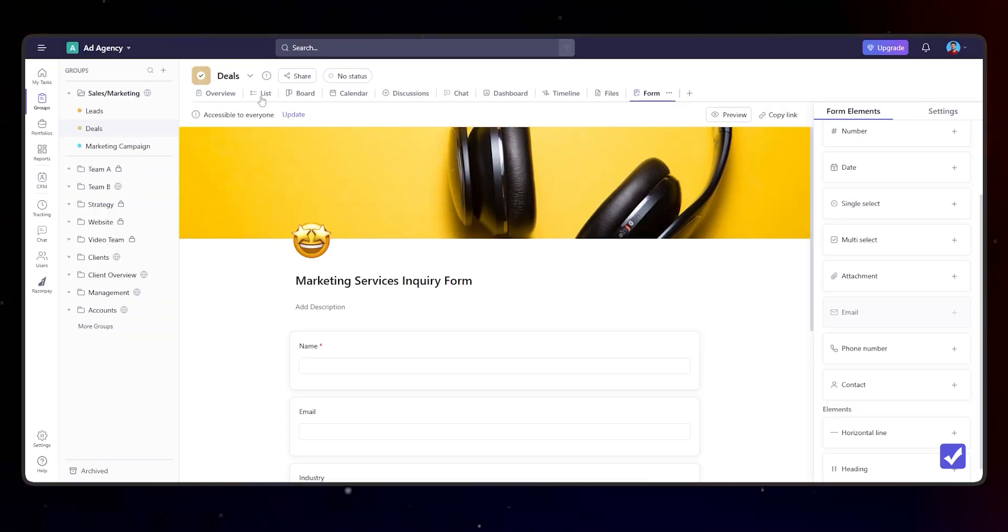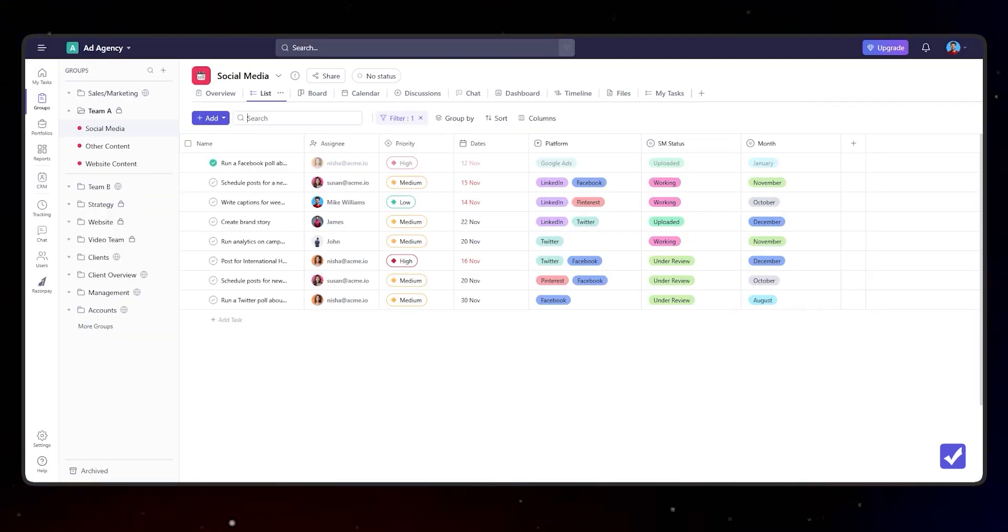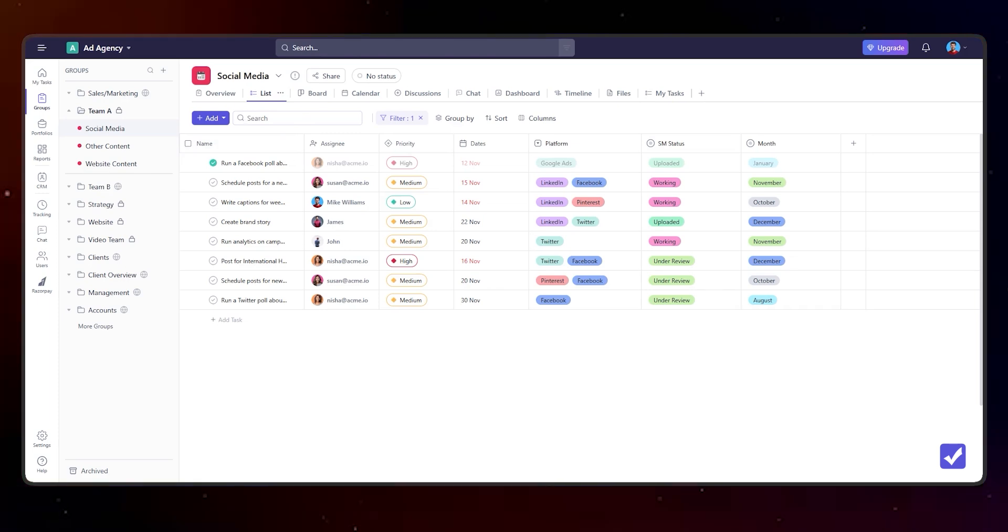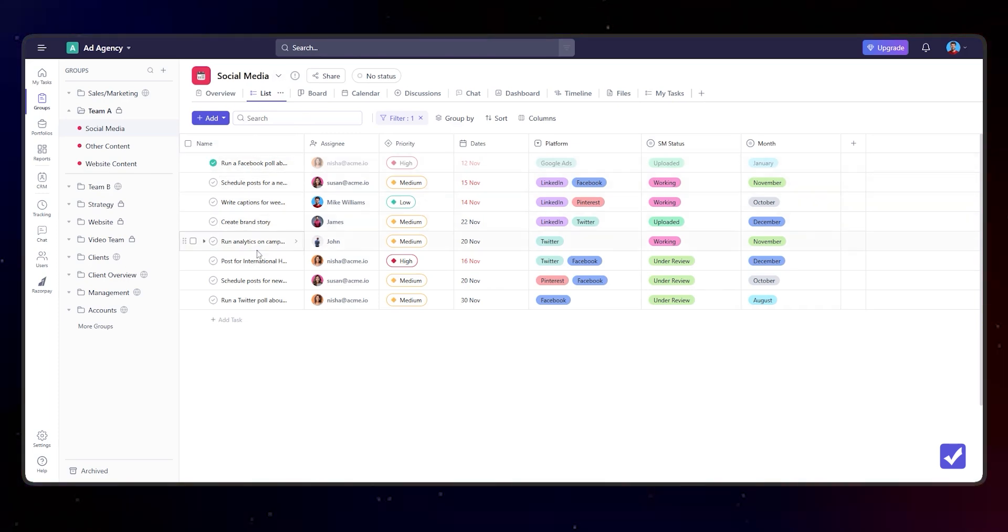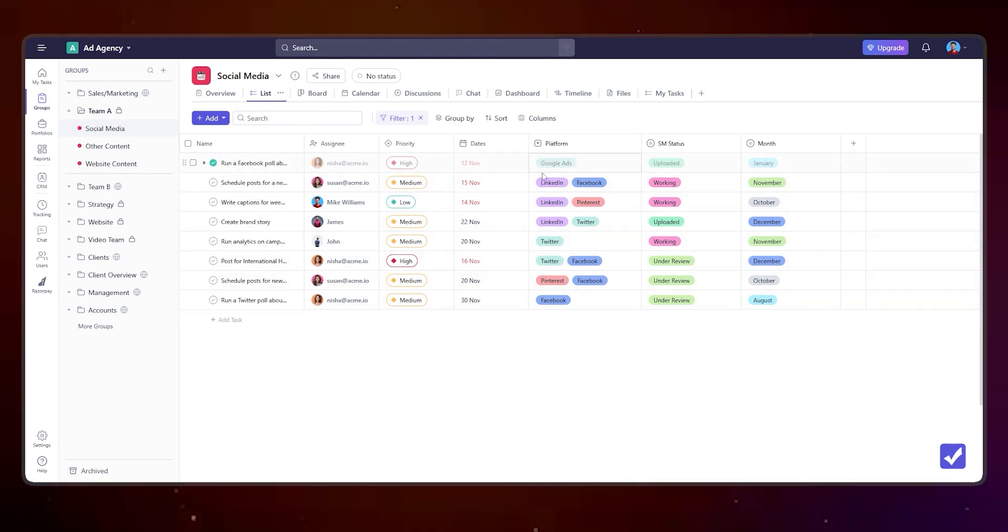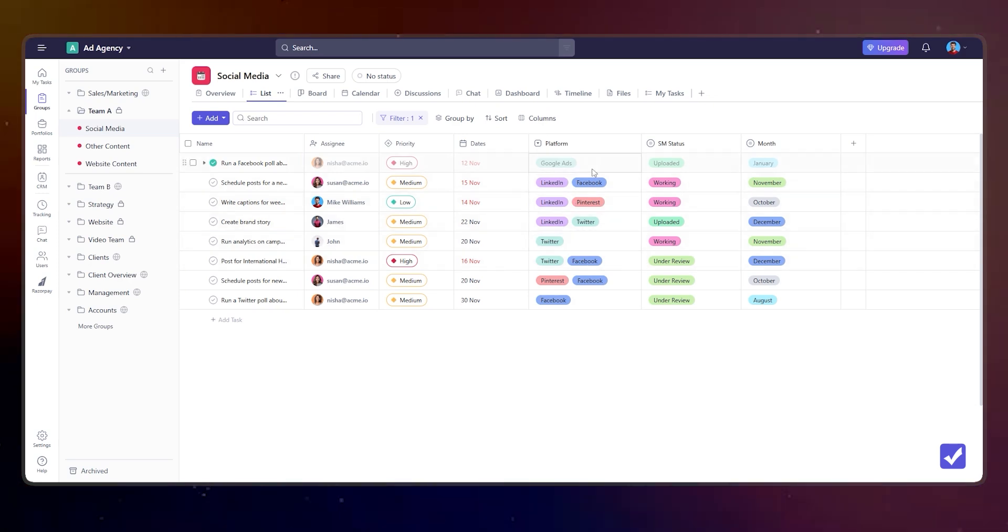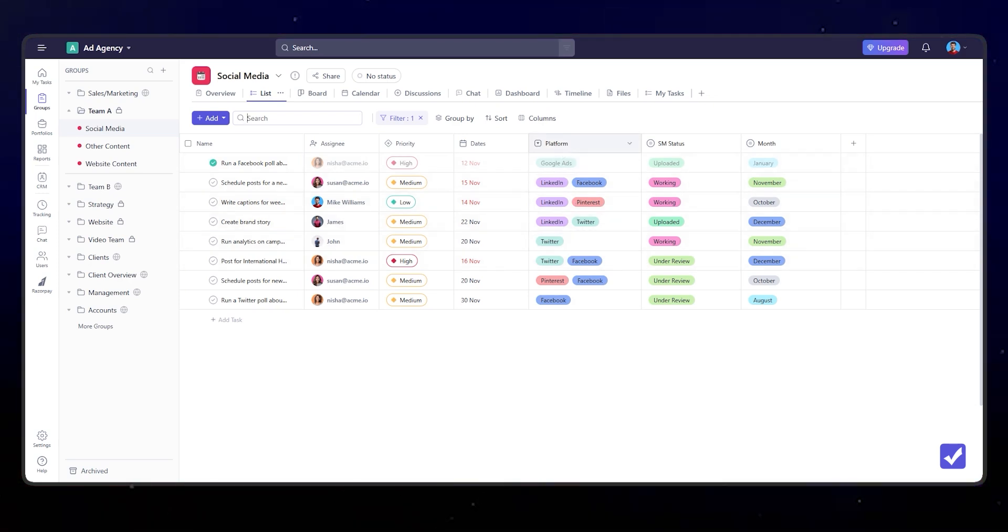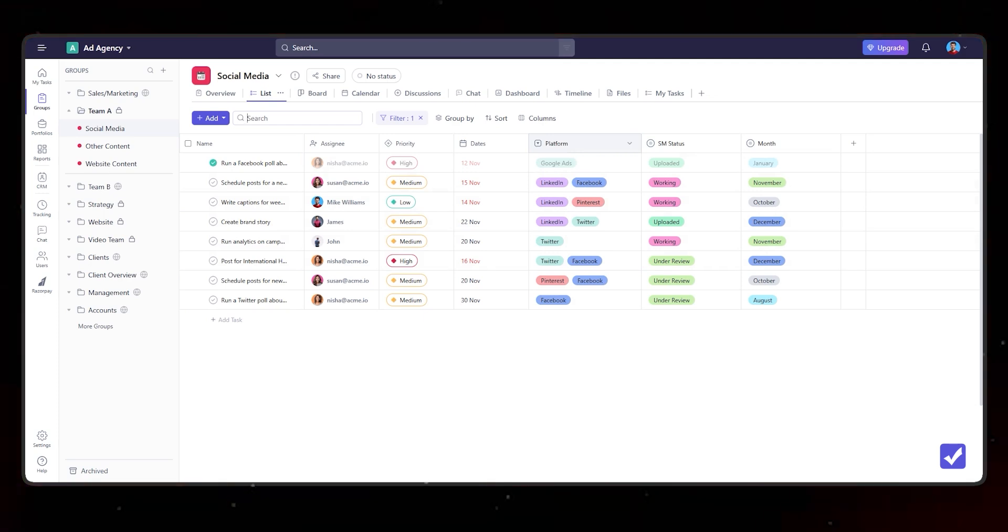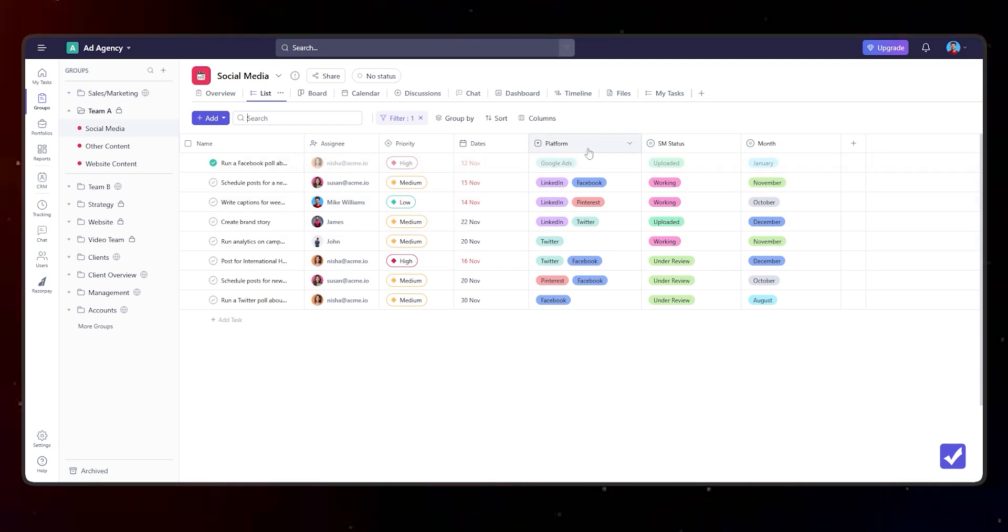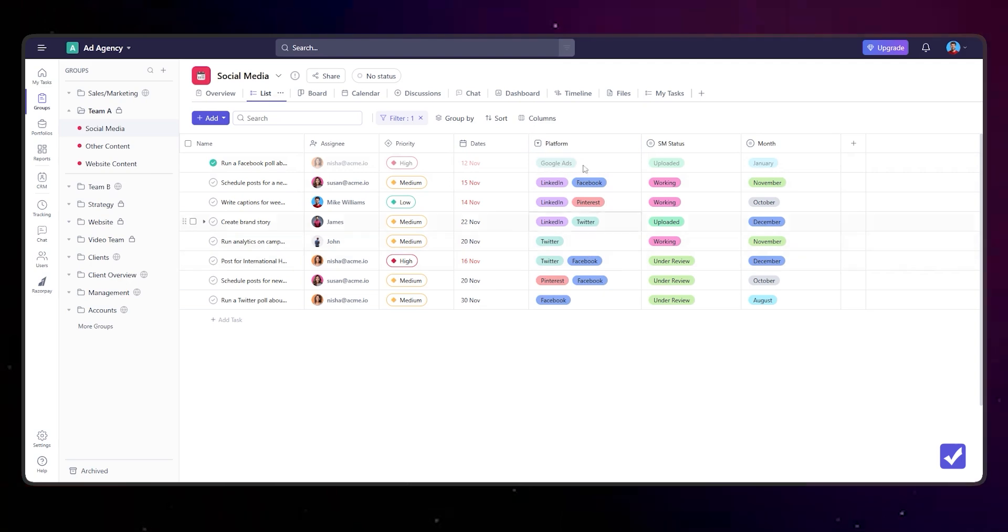Let's say you're running a social media campaign and you're working on different posts that will go live across different platforms. As you can see here, we also now have multi-select field. In addition to select, date, number, and text field, we also now have a multi-select field.